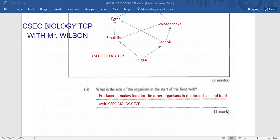What is the role of the organism at the start of the food web? The organism at the start of a food web or food chain is the producer. The role of this organism is to make food for the organisms of the food chain and food web. They convert the sun's light energy, with the addition of water and carbon dioxide, into chemical energy that can be used by other organisms.